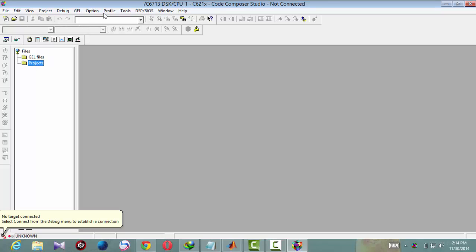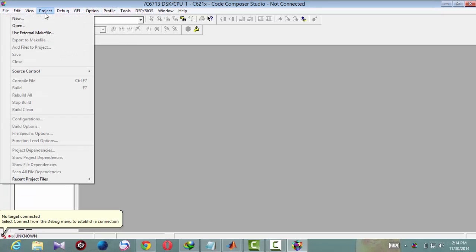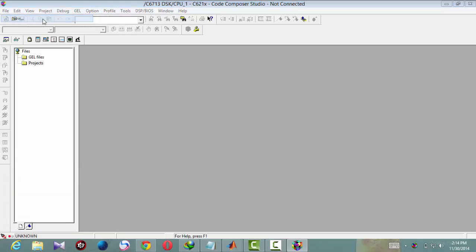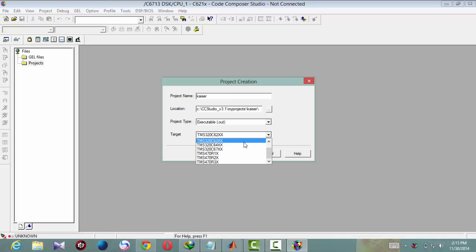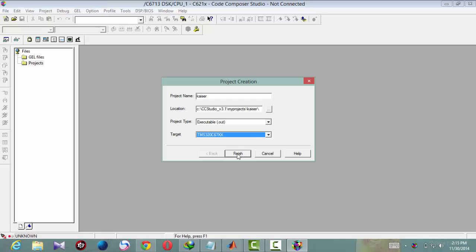Now project, new. Give the name of the project. Now we are doing a Kaiser window, a FIR filter using Kaiser window. And select the target 6713 and finish.